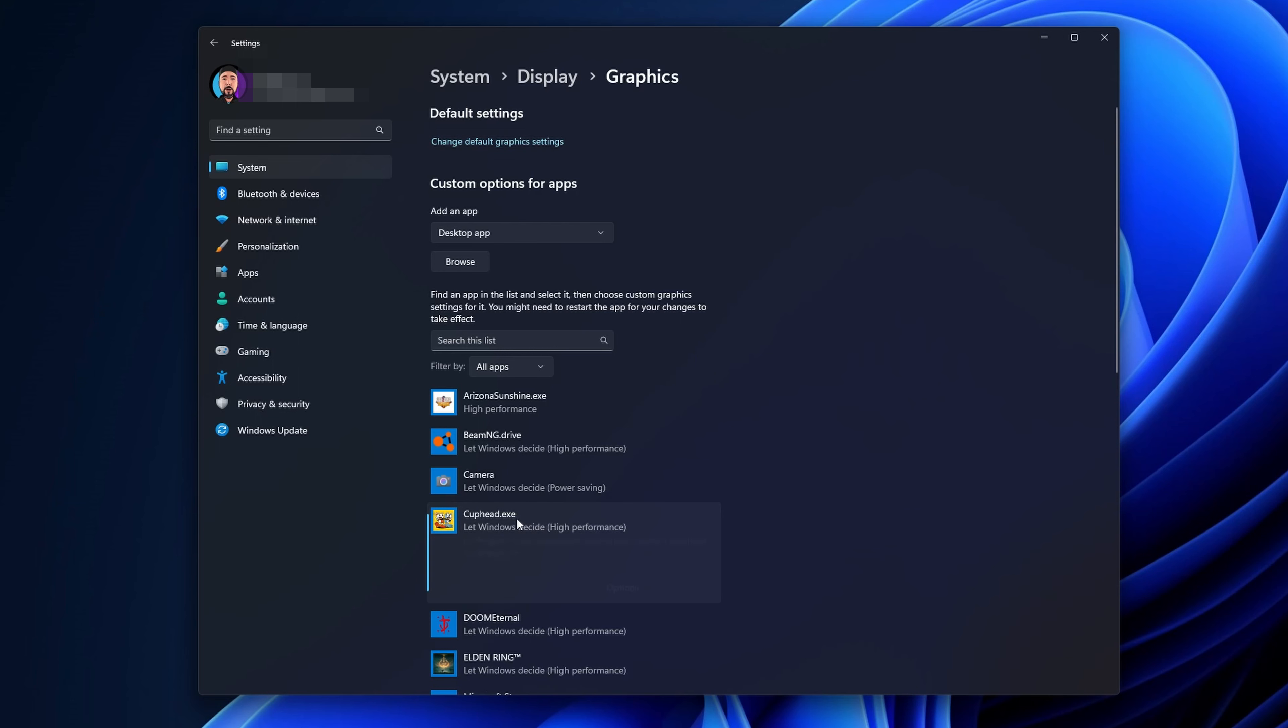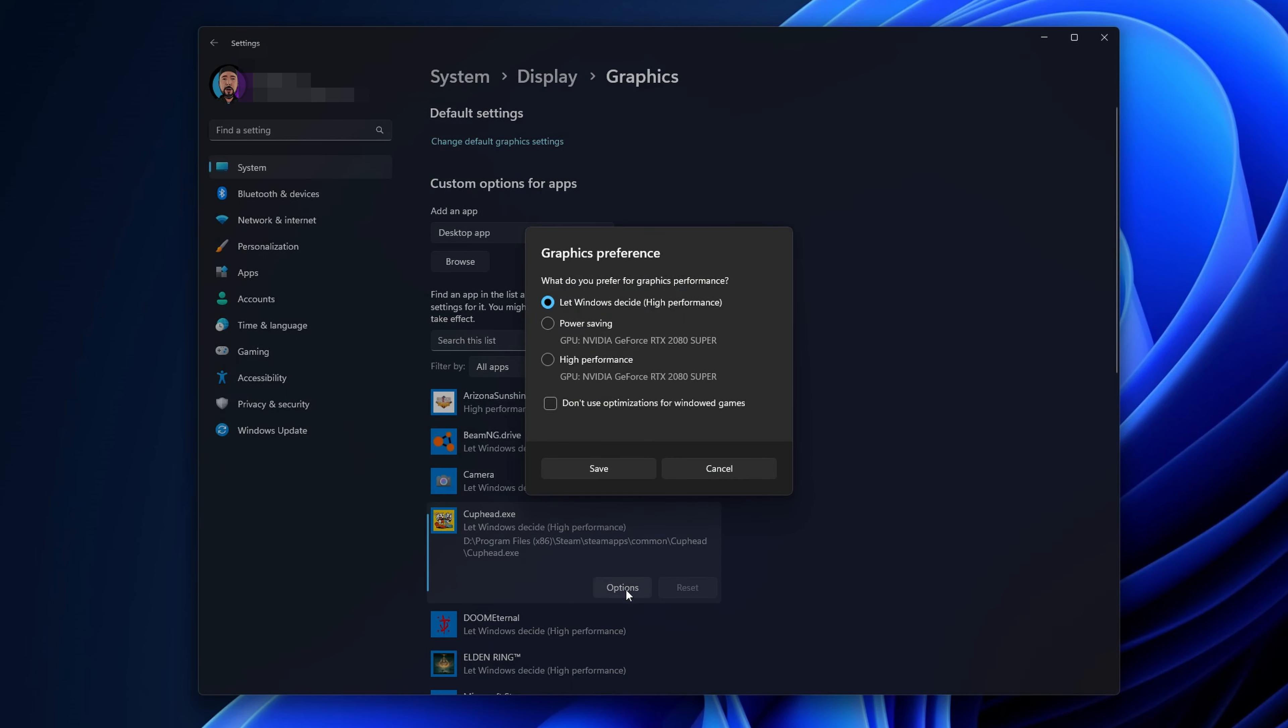In here you're going to see a list of games and apps installed on your PC. If you want to make Windows use your dedicated GPU for a game or application, what you have to do is select that game, click on it and then go into Options.